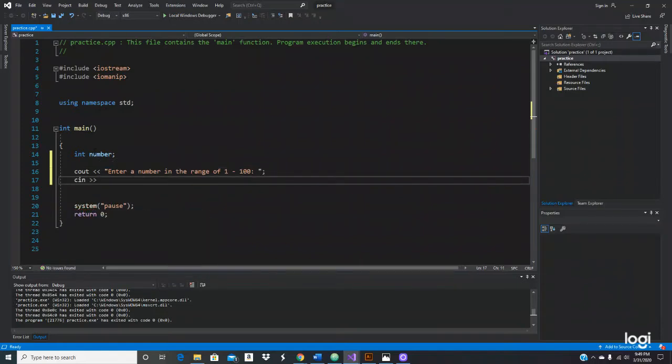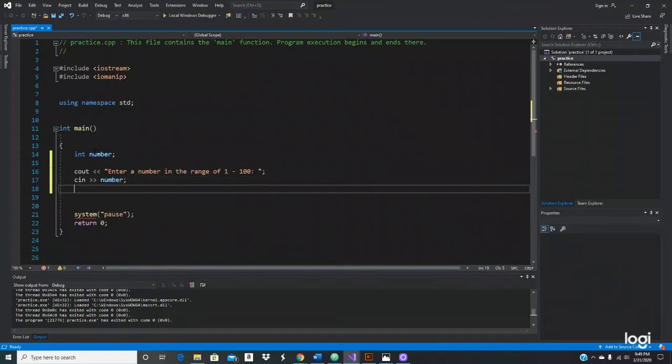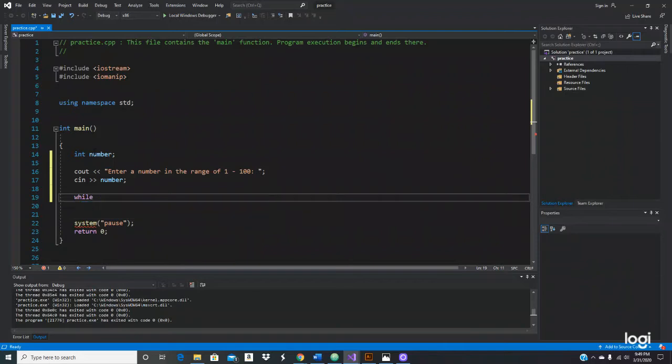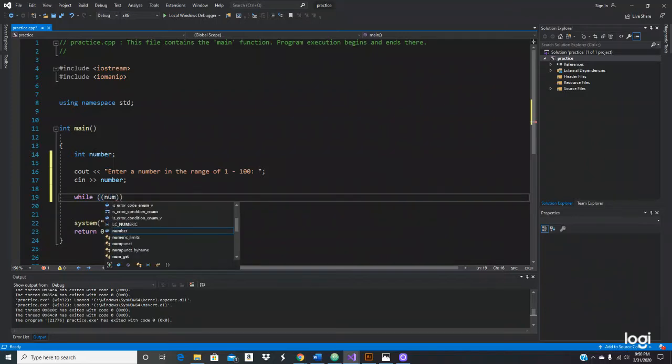We'll do a cin to store the value. Then let's do a while loop and do a condition. We don't need that in these parentheses: if number less than one or number greater than 100.